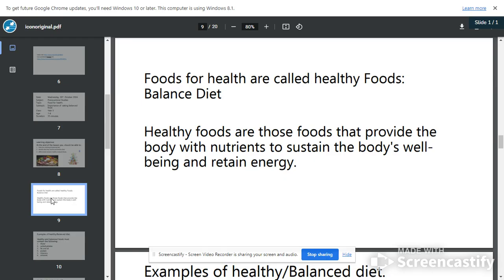Food is very, very important for our health. When you eat good food, you stay healthy. Those foods that will keep us healthy, we call them a balanced meal or balanced diet. The balanced diet is a meal that contains all the six classes of food — a little here, a little there, put together. You eat your rice prepared with stew; the stew has fish or meat; you have salt and water. So healthy food are those foods that provide the body with nutrients to sustain the body's well-being and retain energy.